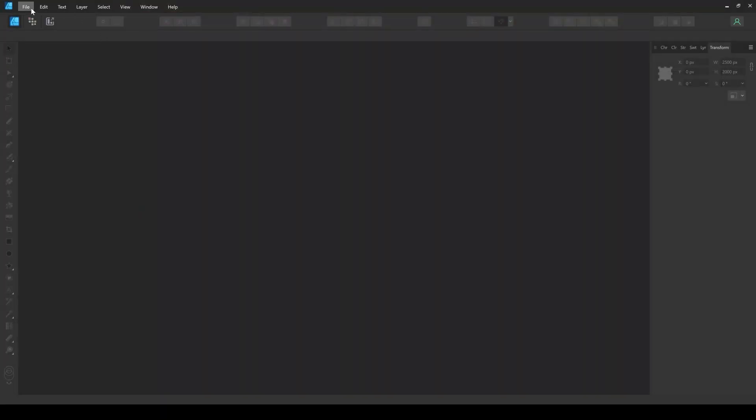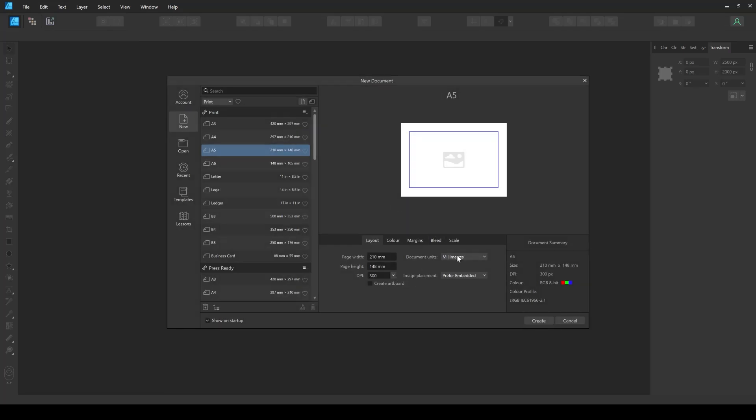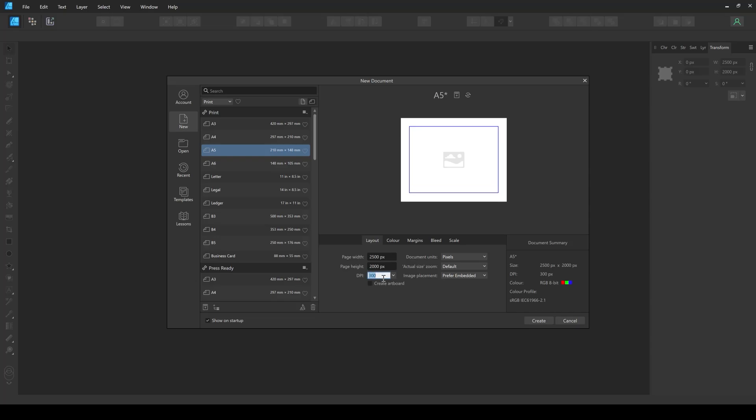To start, create a new document at 2500 by 2000 pixels and at 300 dpi. Be sure to check the Create Artboard button.